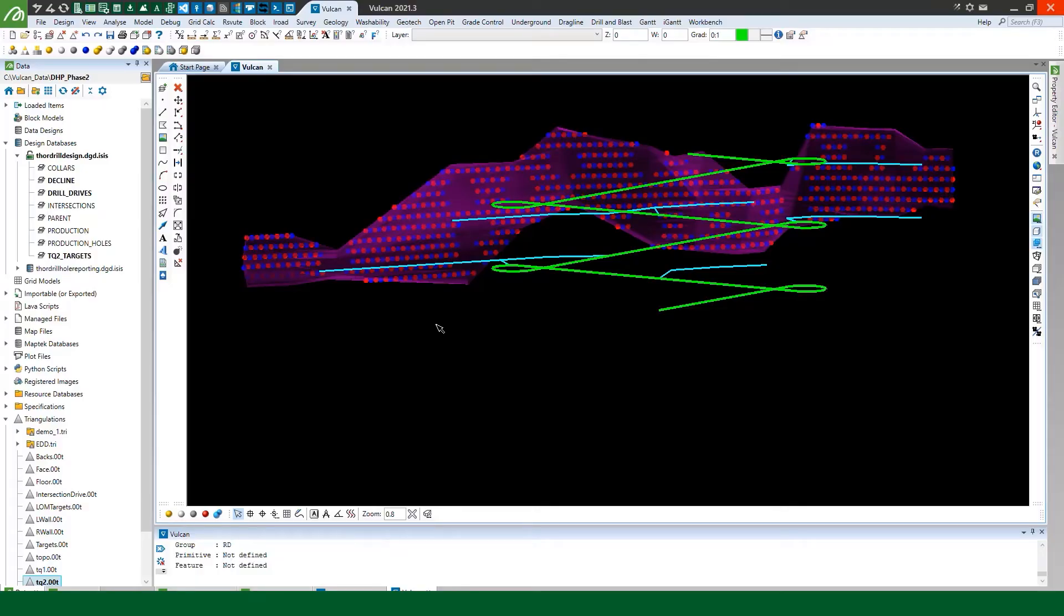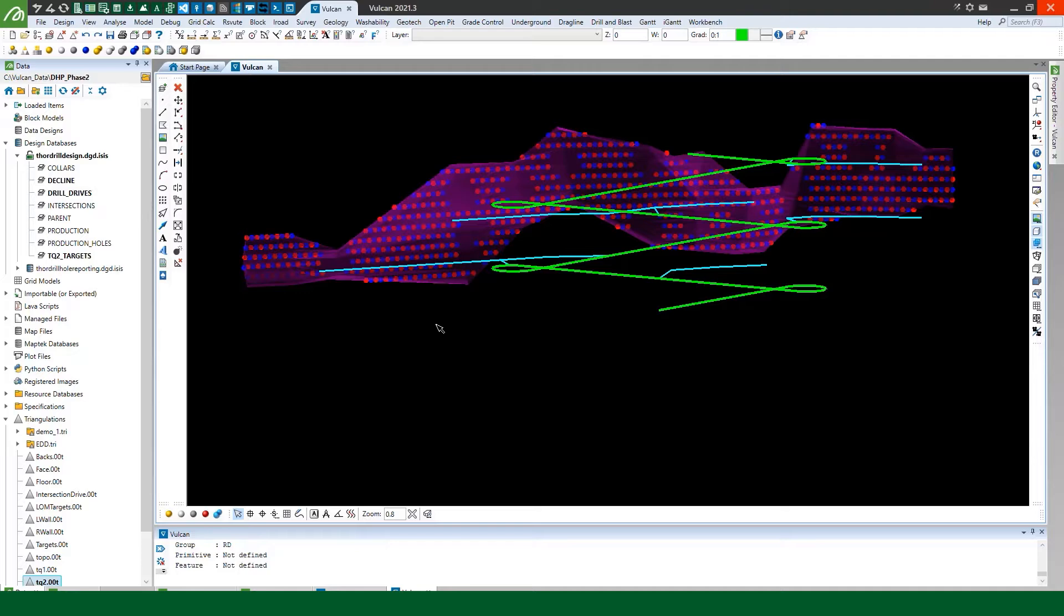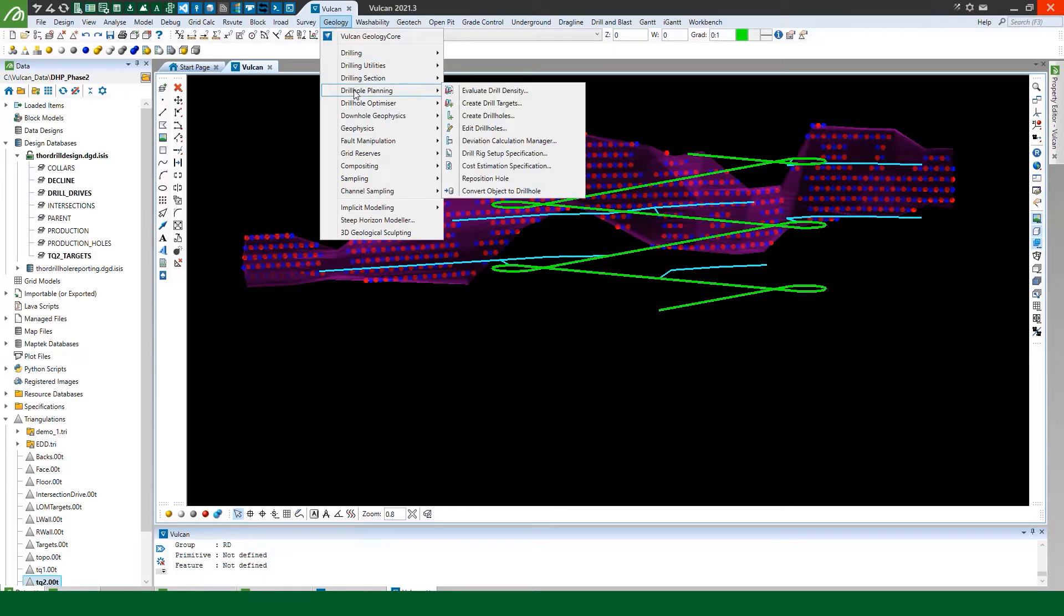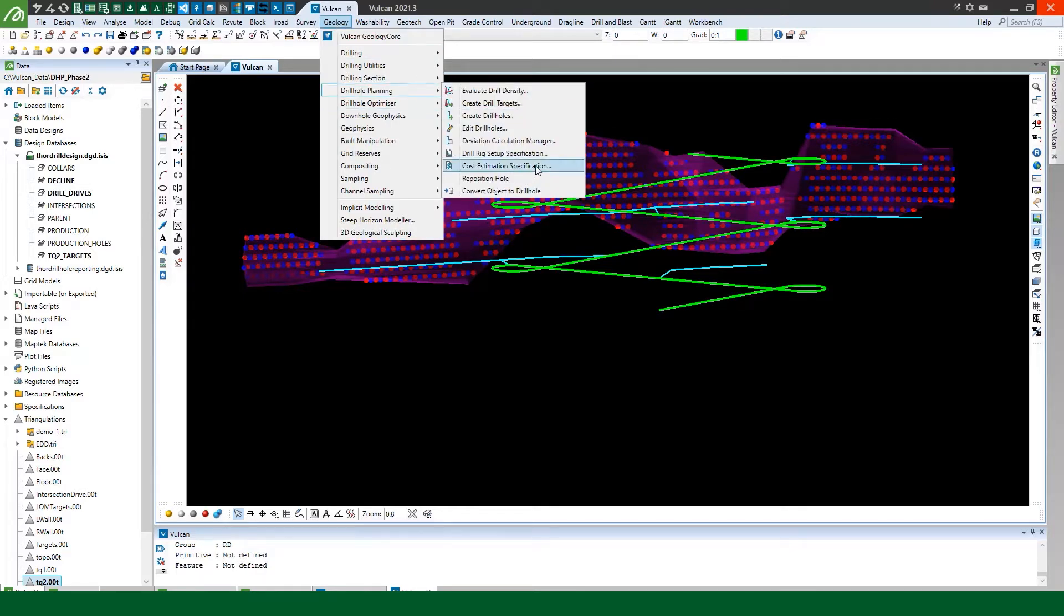The first two videos in this series focused on how to create specification files to store our drill rig setup parameters and expected deviation rates and we'll see how we use those in the Create Drill Holes tool in a later video when we focus on creating an underground production program. But for this life of mine conceptual design firstly I'll quickly create a cost estimation spec file.